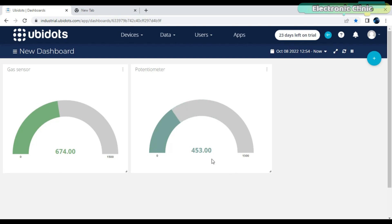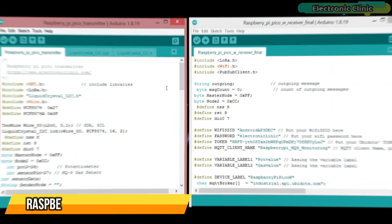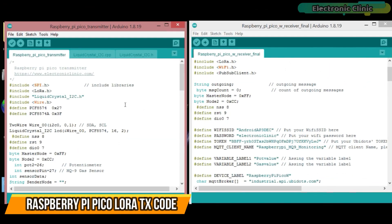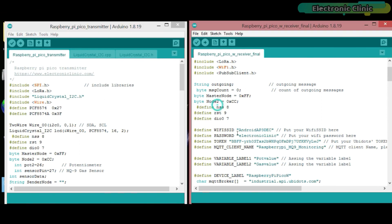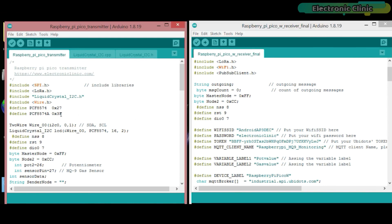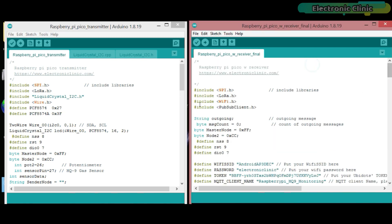The dashboard is ready, and now let's take a look at the programming. This is the transmitter side programming, and this is the receiver side programming. As usual, before you start the programming, first of all, make sure you download all the necessary libraries from our website ElectronicClinic.com. I will provide a link in the description. Let's first start with the transmitter side programming.